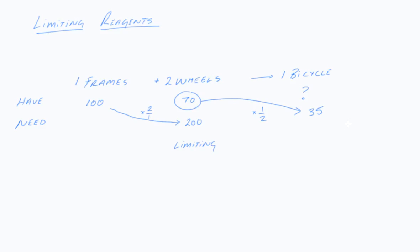Now you may say, what happens if I started from wheels? Well it's exactly the same thing. I have 70 wheels. How many frames would I need? So it's a 2 to 1 ratio. So it times it by 1 over 2. That then gives me 35.